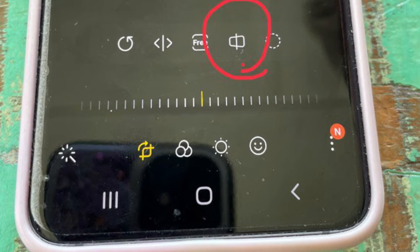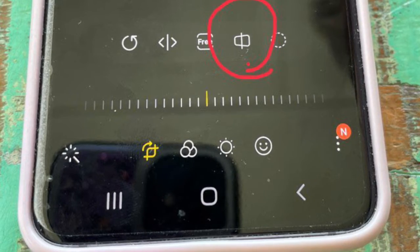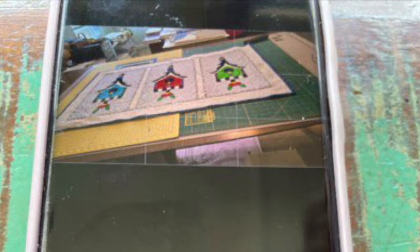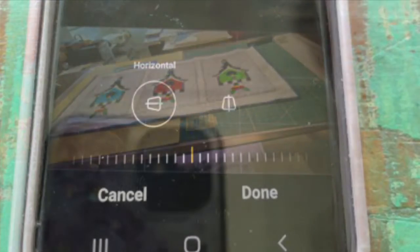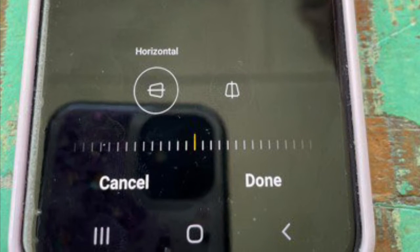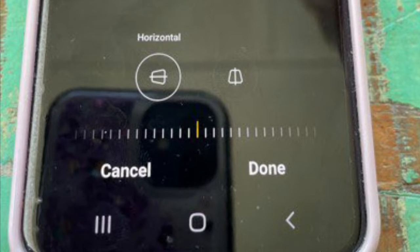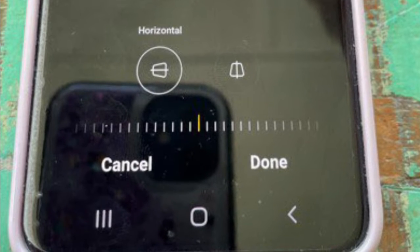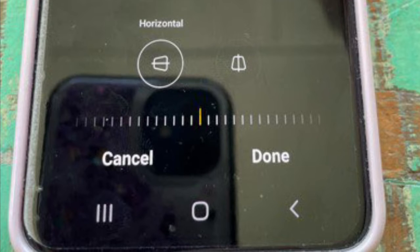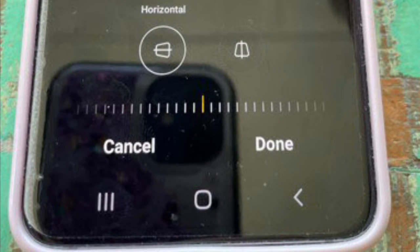First we're going to fix the skew. The skew is how uneven the photo or your quilt looks in your picture. This one is quite uneven, so go to the bottom of the screen and look for the picture that looks the most like your quilt, either horizontal or vertical. You can actually do both. Start with one though, and move that slide bar back and forth and your picture will change.